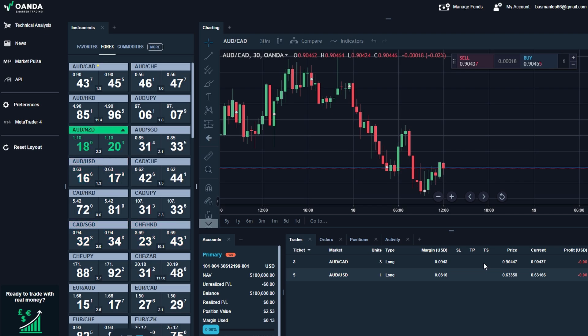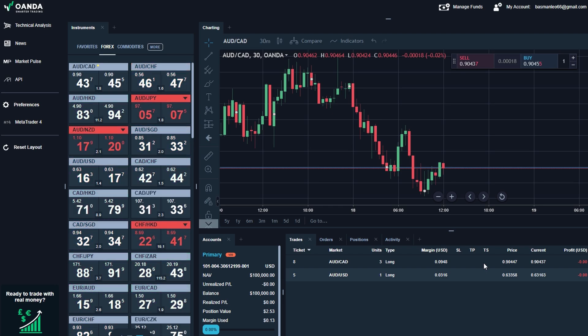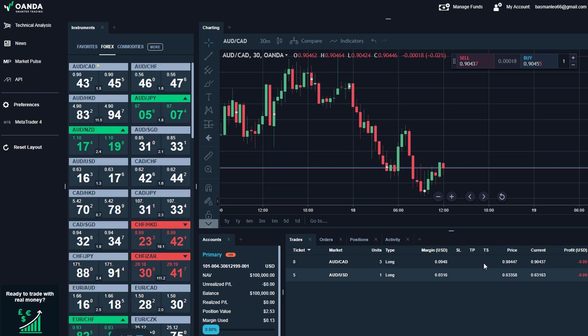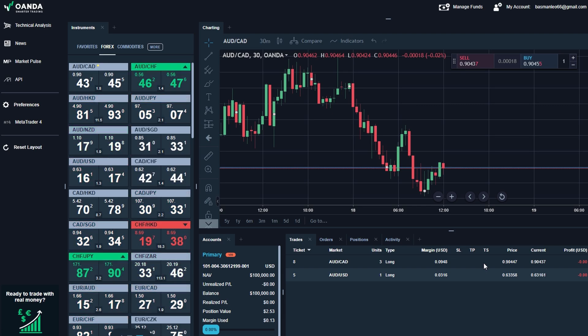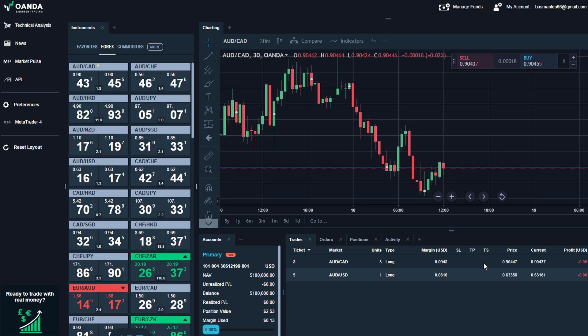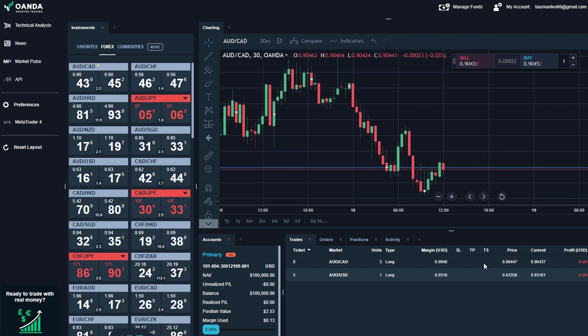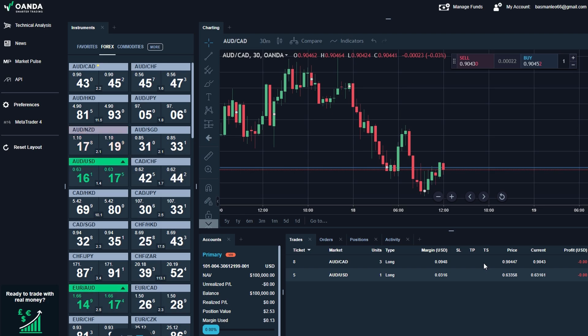For example, if your EUR/JPY trade starts moving strongly in your favor, you might tighten your stop loss to lock in profits while still letting the trade run. On the other hand, if news breaks that impacts oil prices, and you're holding a position in WTI crude, you might decide to adjust your stop loss or close the trade early to avoid unexpected volatility. Being able to edit your trades is one of the most powerful tools you have as a trader. Markets can change quickly, and the ability to adapt your strategy, whether to protect yourself or maximize opportunities, can make a huge difference.